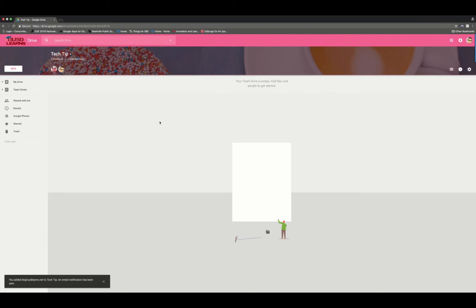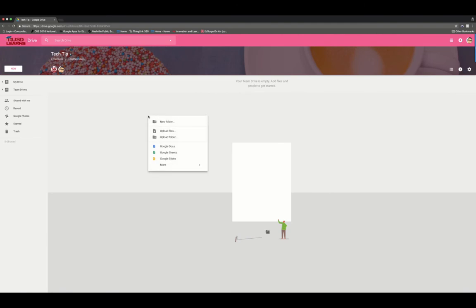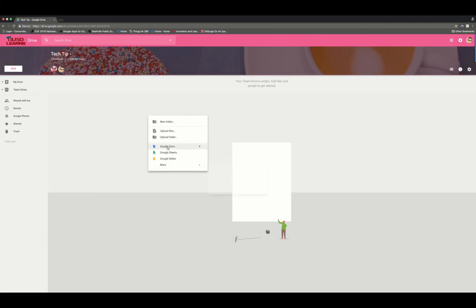Inside of this folder, I can create subfolders by right-clicking and saying new folder. I can also quickly and easily add Google Docs, Google Sheets, Google Slides, Forms, Drawings, and Sites.